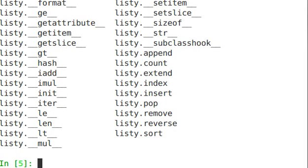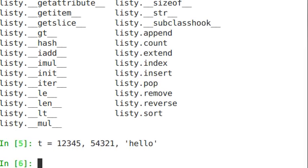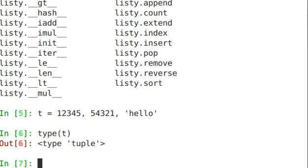Let's go ahead and create one. So I'm creating a tuple that has two integers and a string in it. And if I do type t, it is a tuple.